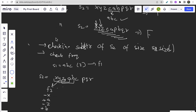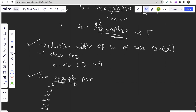Both approaches check frequency, but the difference is how we create substrings. In approach one we traverse each character individually. In the sliding window approach, we traverse once for s1.size() characters, then for remaining characters we remove the first character and add the next character - that's how the sliding window works.